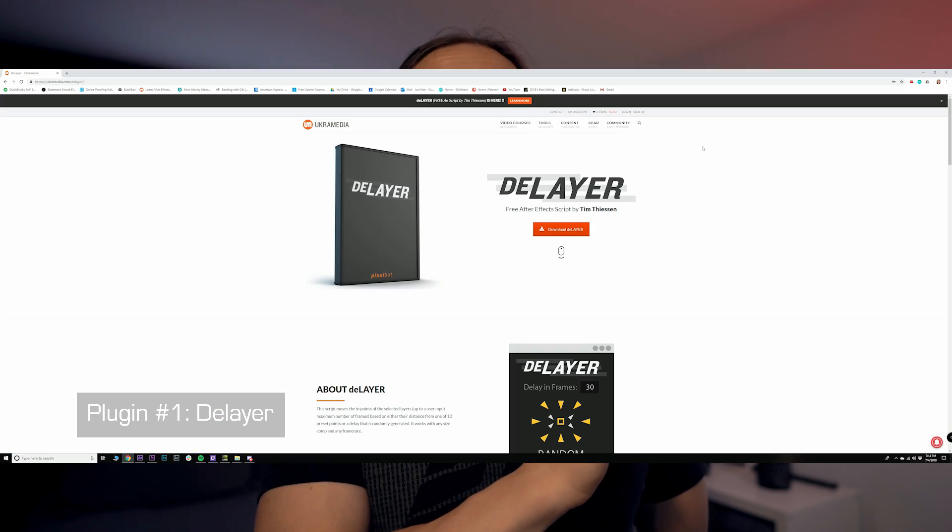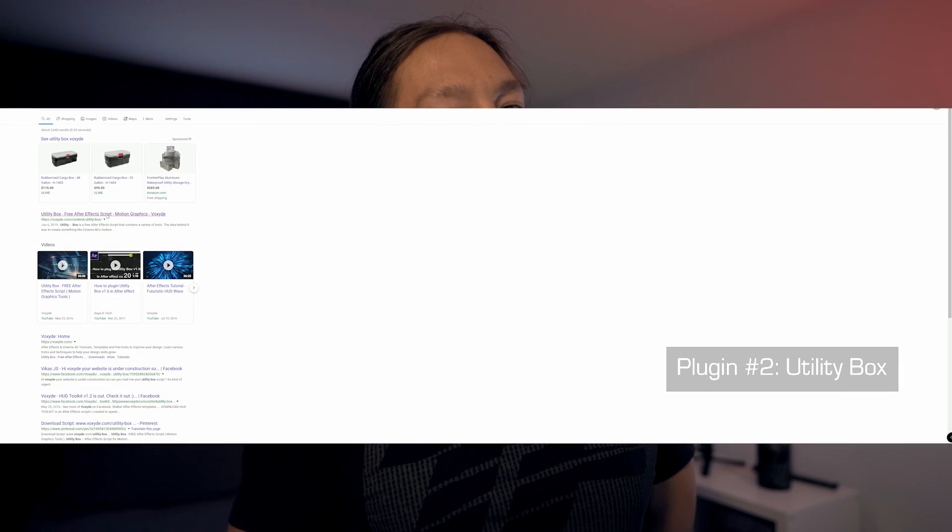To do this, what you need are two plugins. Do I have to spend money on this? No you do not. They are two free plugins — one of which is D-Layer by my friend Sergey Proknevsky from euchremedia.com. This is not sponsored. I've mentioned him on the channel in the past; I love his stuff, so highly recommend checking that out. And the other is Utility Box by Voxide.